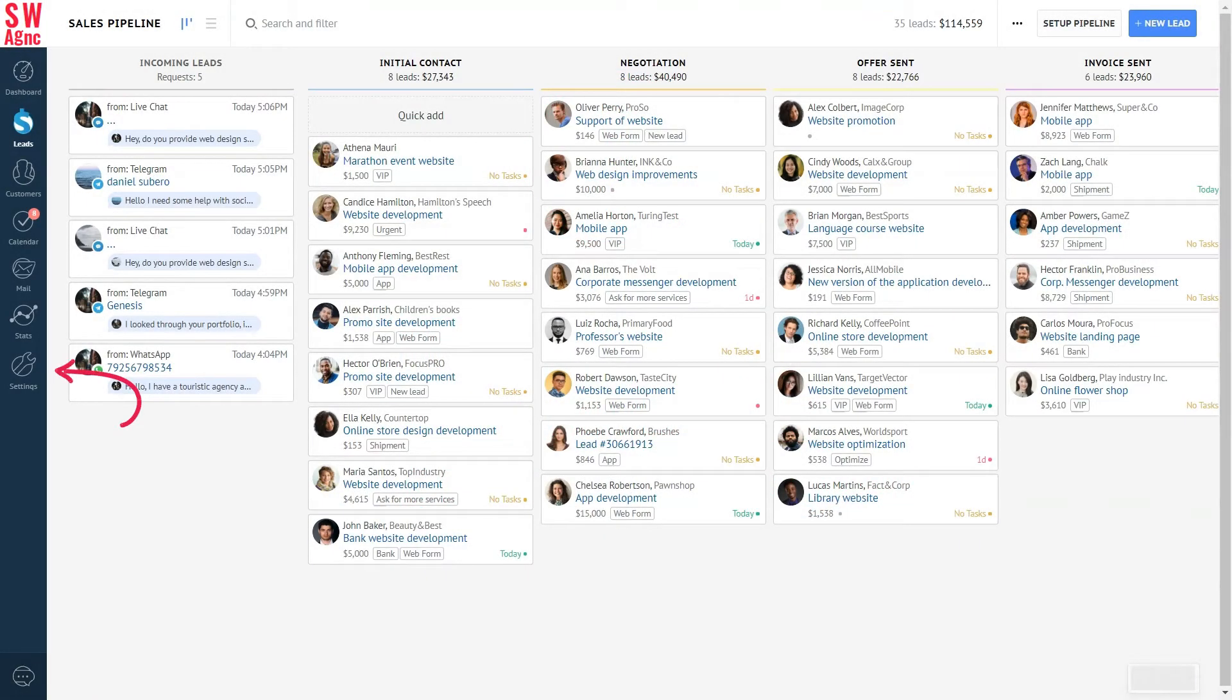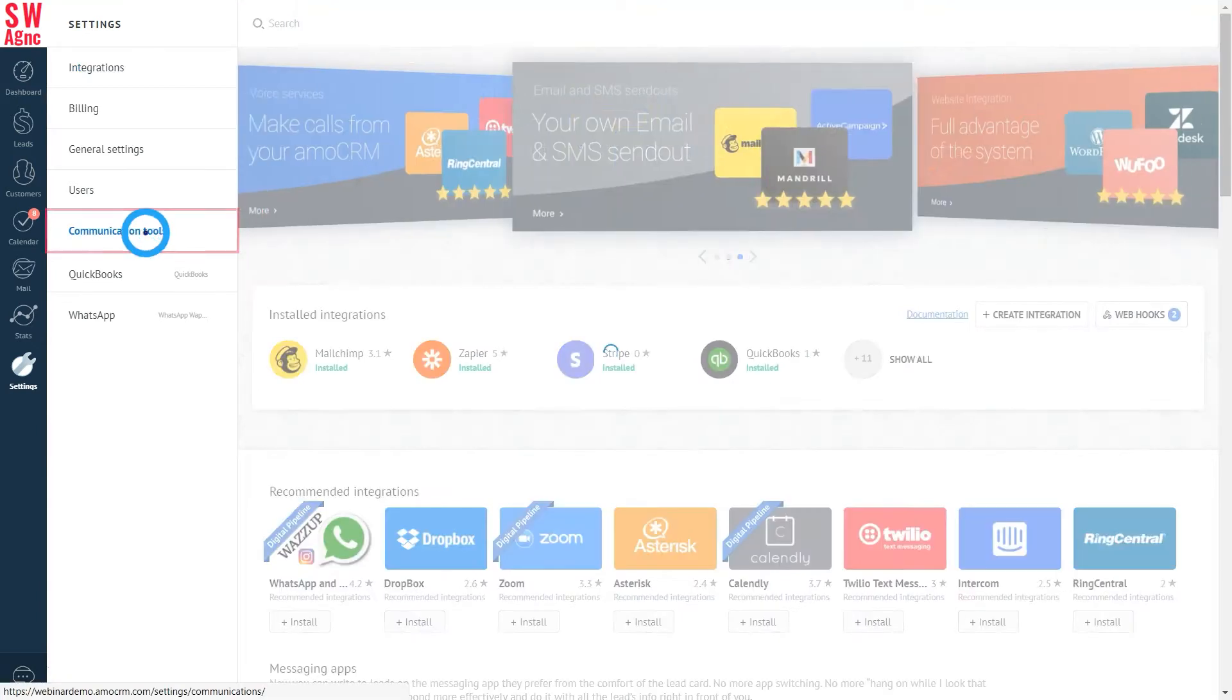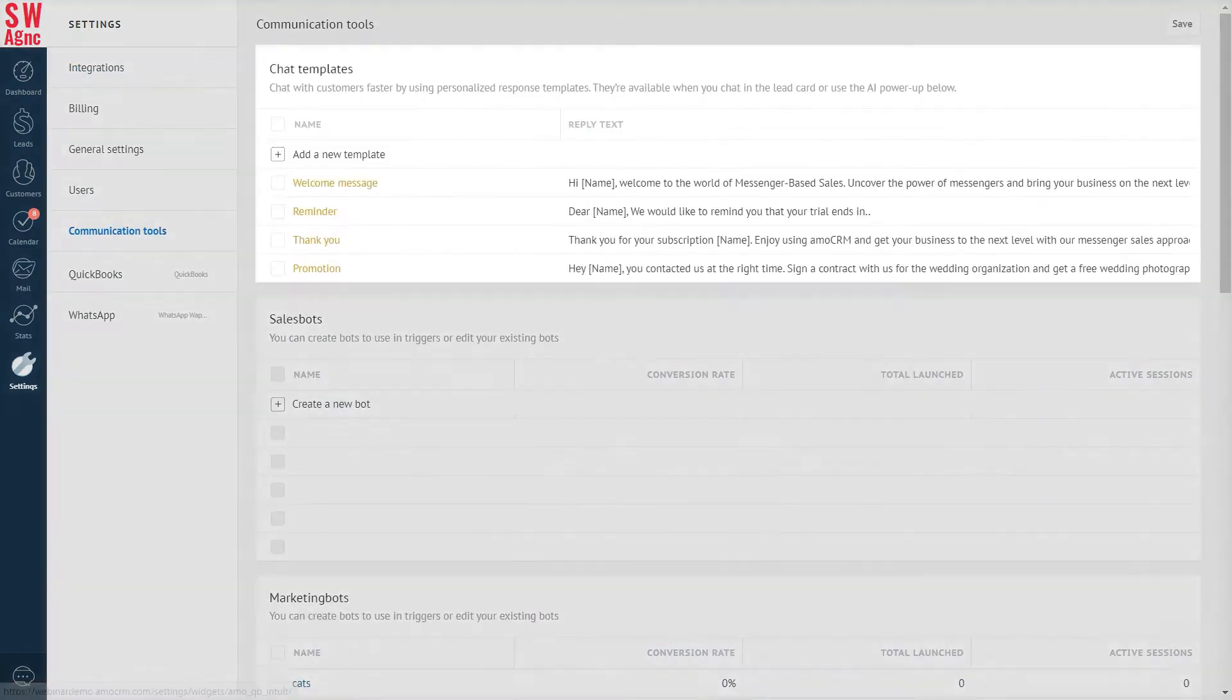Go to Settings, open the Communication Tools section. This is where the response templates are.